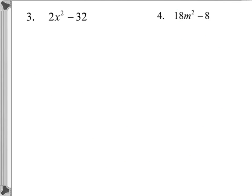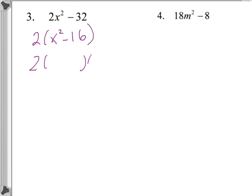For number 3, first factor out the GCF, which is 2. So we have 2(x² minus 16). Remember, if we're left with a binomial, always check to see if it's the difference of squares. This is the difference of squares, so this original binomial factors into (x − 4) and (x + 4).